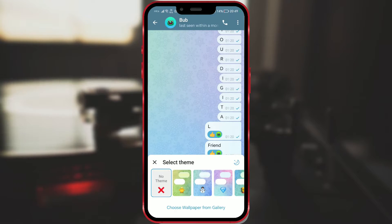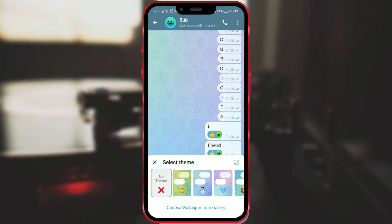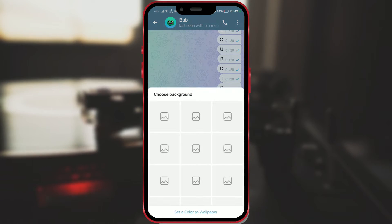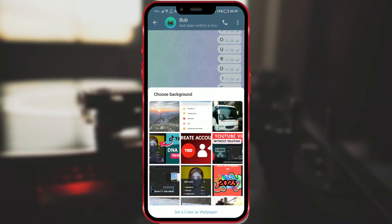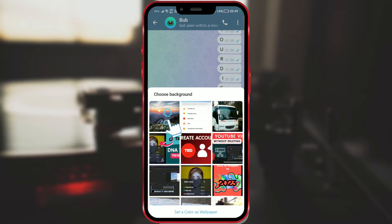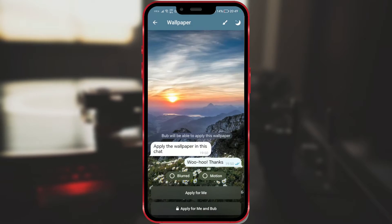There, you will find various themes, but we will use the Choose Wallpaper from Gallery option to set a custom background. Select a photo from your phone gallery.